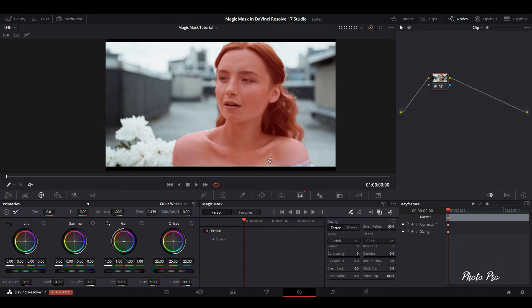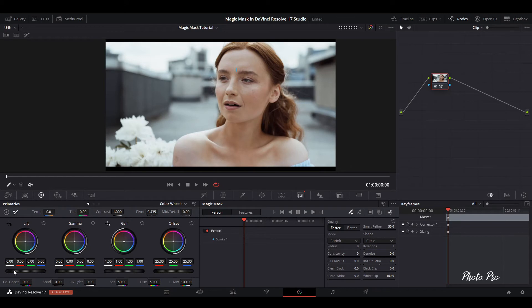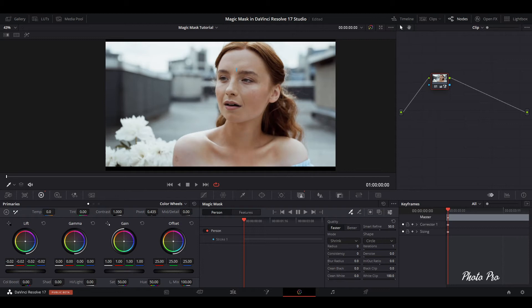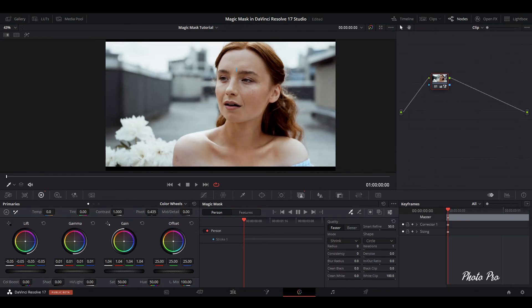First of all, this magic mask is meant to be for editing and color grading. So let's see. Just remove this red mask overlay and go directly to color wheels. And you can basically change everything on the subject. So whatever you would like to change, gain, gamma, lift, offset, color boost.